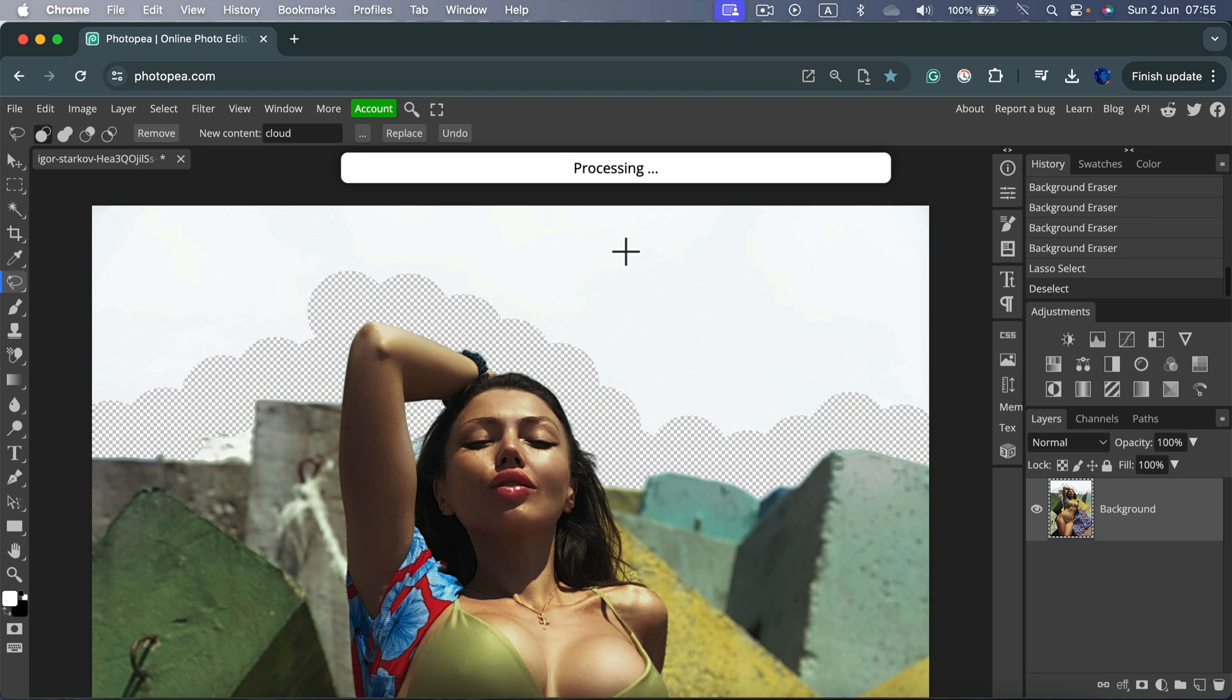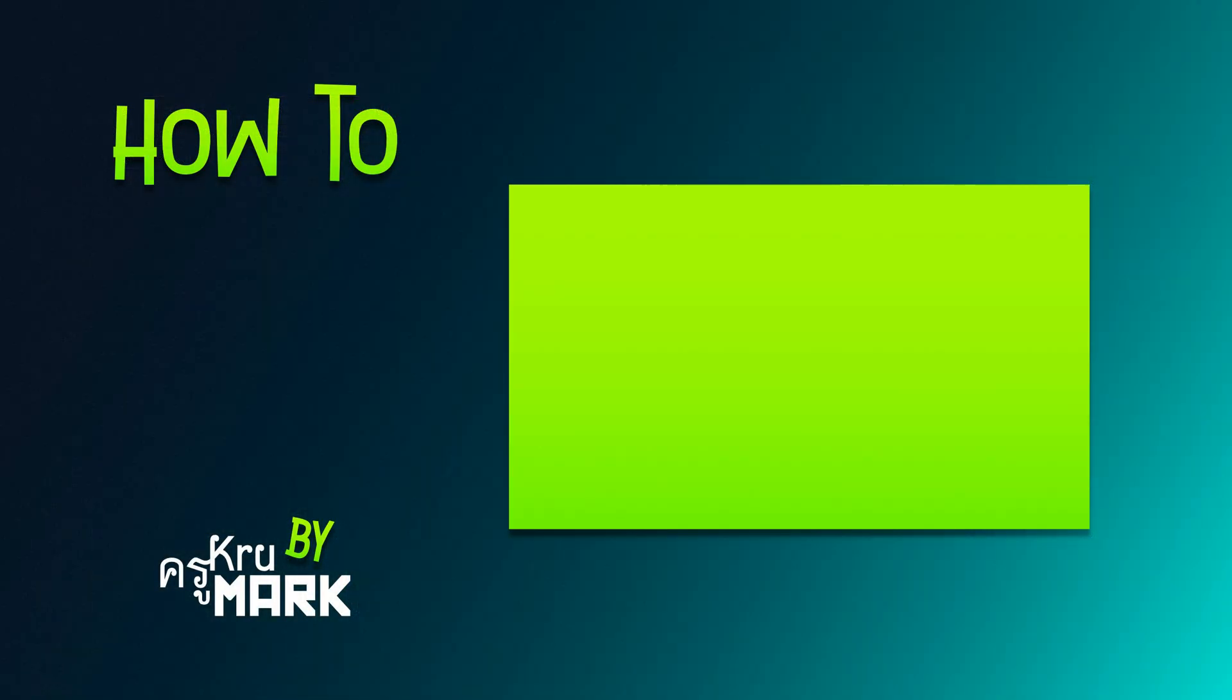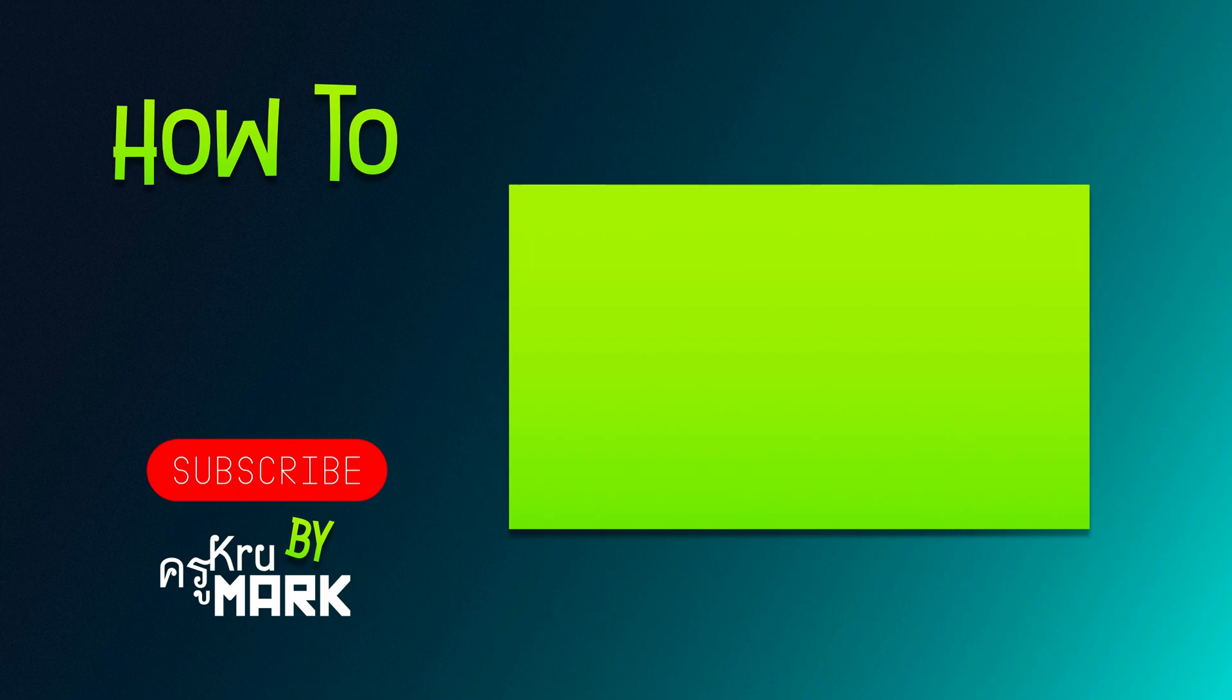But in general, Photopea is safe to use and does not require internet connection for most of the tools. All right, I hope this short explanation was helpful. And I will see you in the next video. Bye.